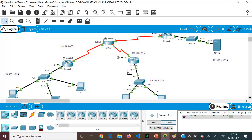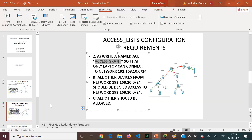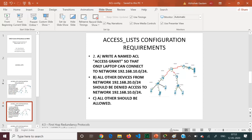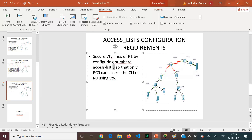A lot of analysis is required in configuring access lists. Finally, we will see the configuration for securing the virtual terminal lines of R1 by configuring a numbered ACL — number 5 — so that only PC0 can access the command line interface remotely.